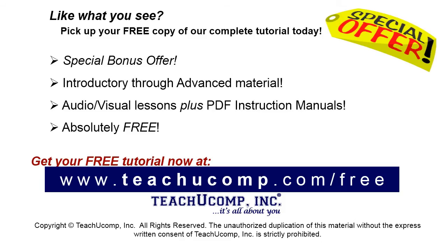Like what you see? Pick up your free copy of the complete tutorial at www.teachucomp.com.